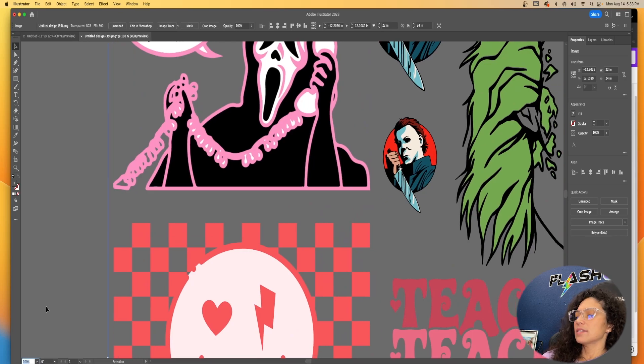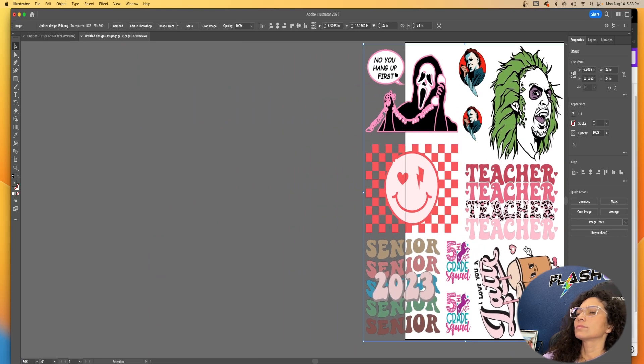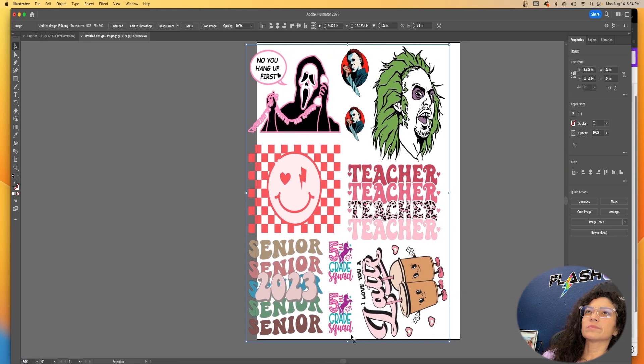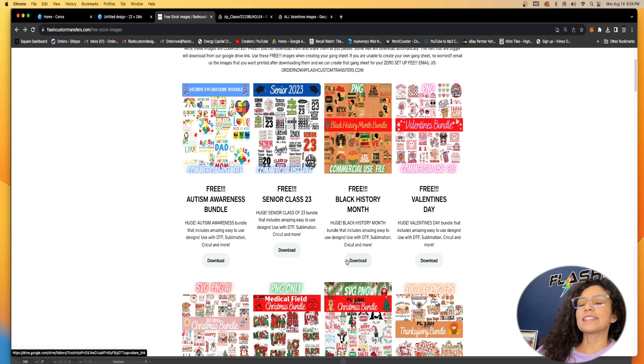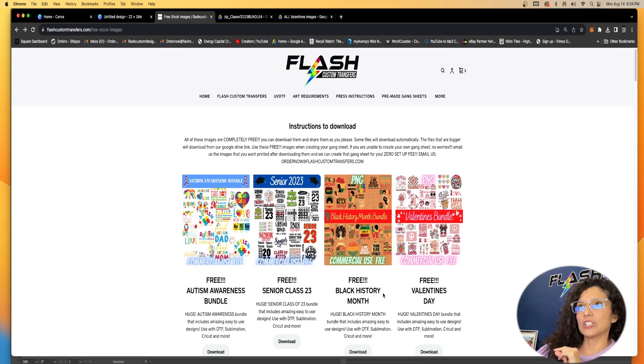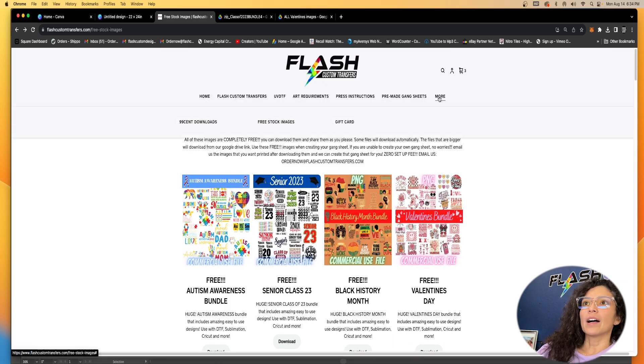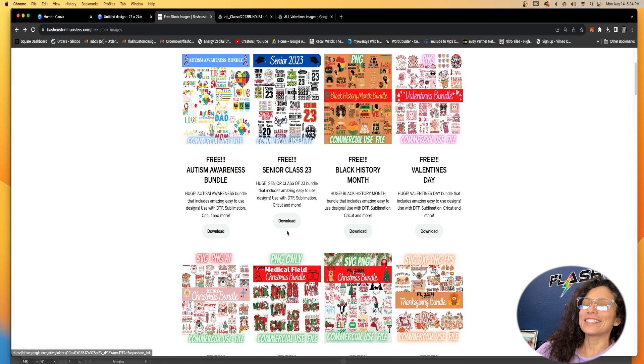So that is how you set up a gang sheet in Canva Pro with our free stock images. Don't forget, our free stock images are here at the top under 'Free Stocked Images' — just hit that download button. Thank you for tuning in. If you have any questions, you can always email us at ordernow@flashcustomtransfers.com or visit us online at flashcustomtransfers.com. Again, you do need Canva Pro — most important, Canva Pro. And be sure to size it to 3.125 to ensure you have that high resolution. Thank you again and we'll see you next time.